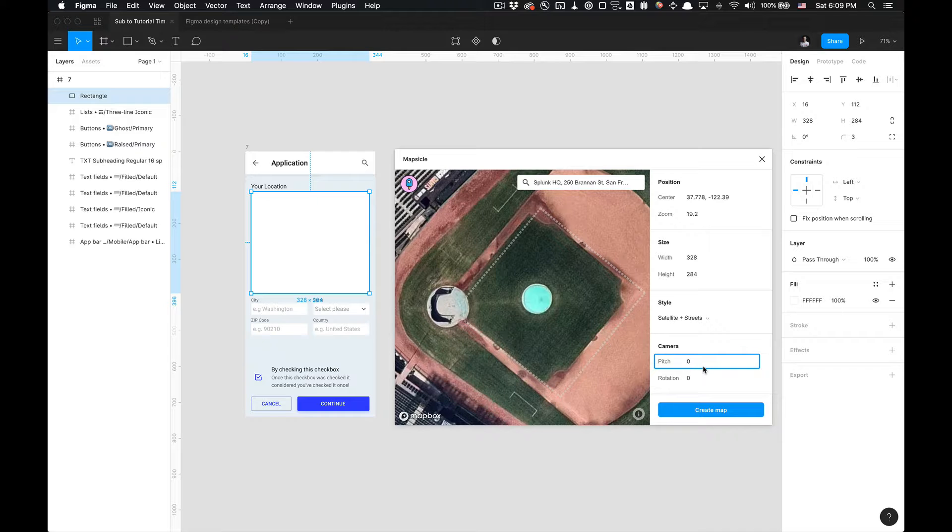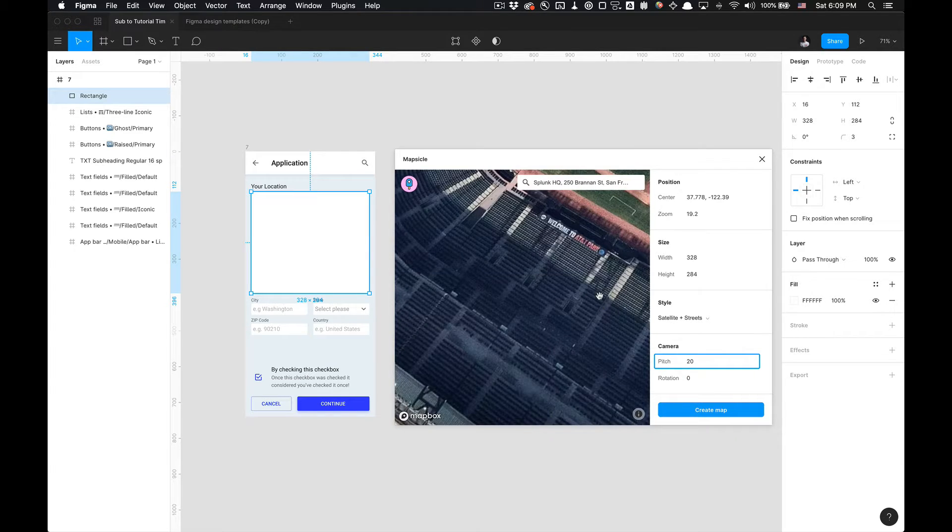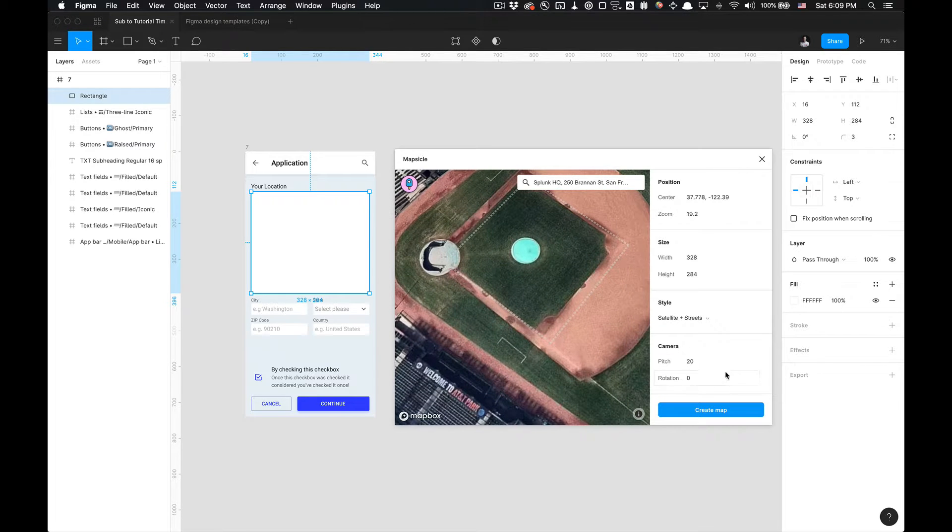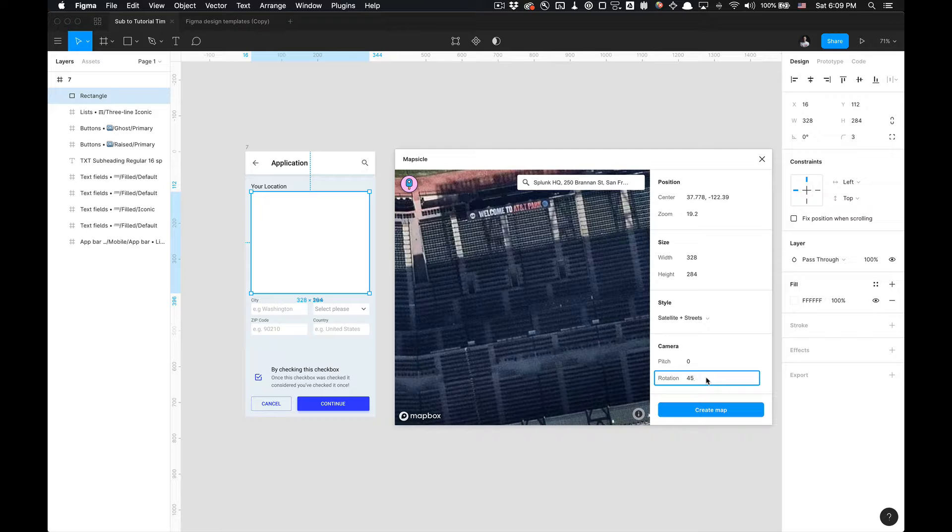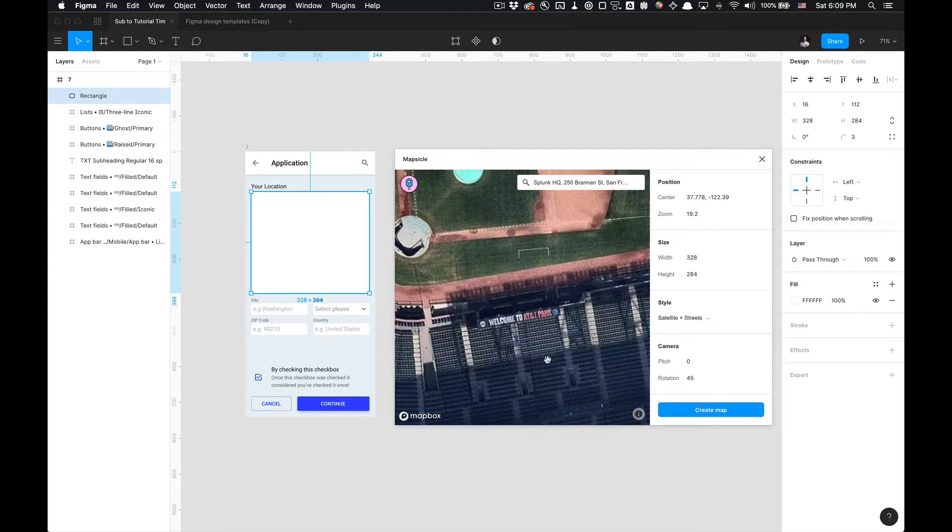You can change the pitch and rotation of this as well. So I'm going to pitch 20. Oops. We don't really need that. I'm just going to go to zero. I just want to show you that as an example.